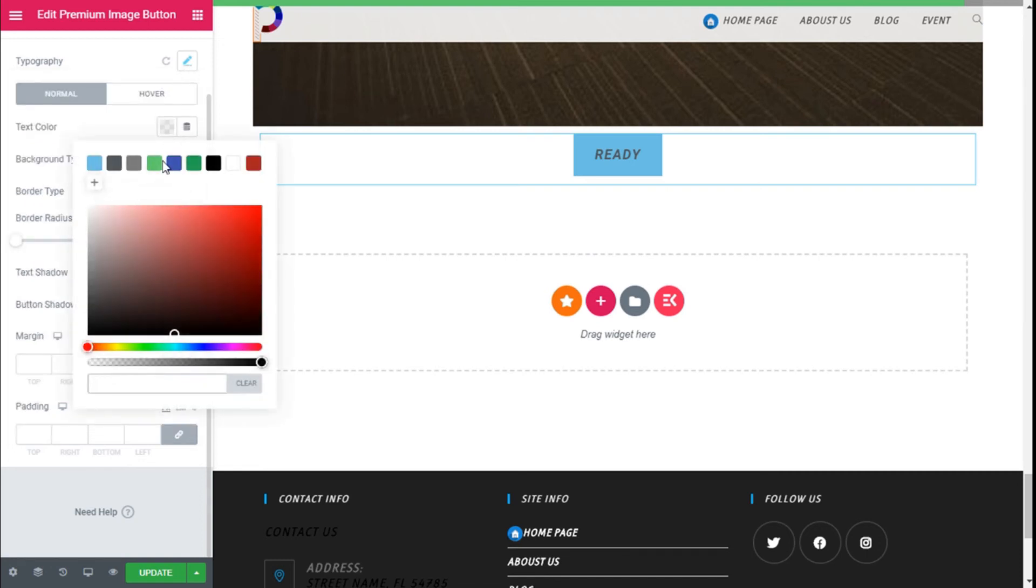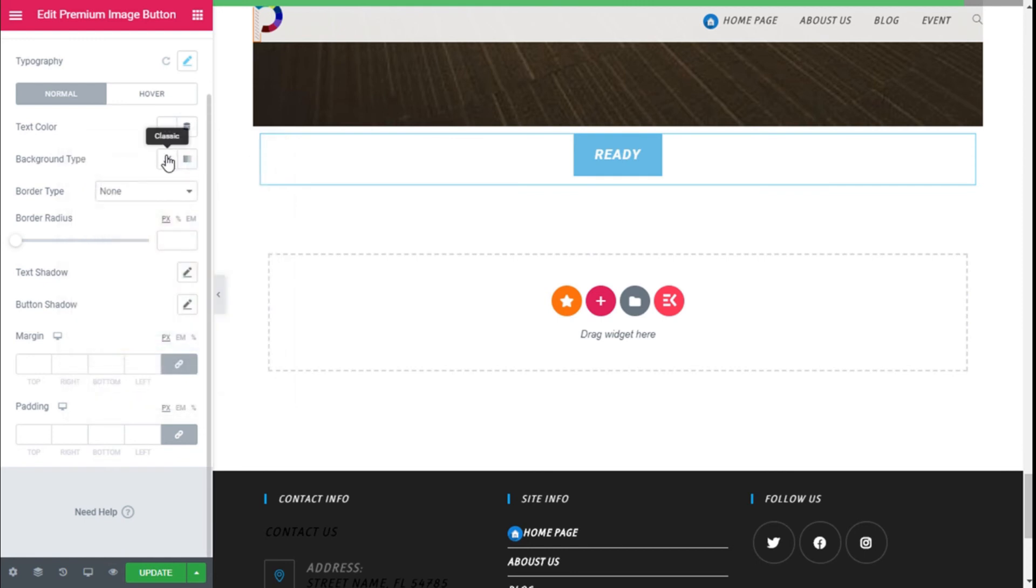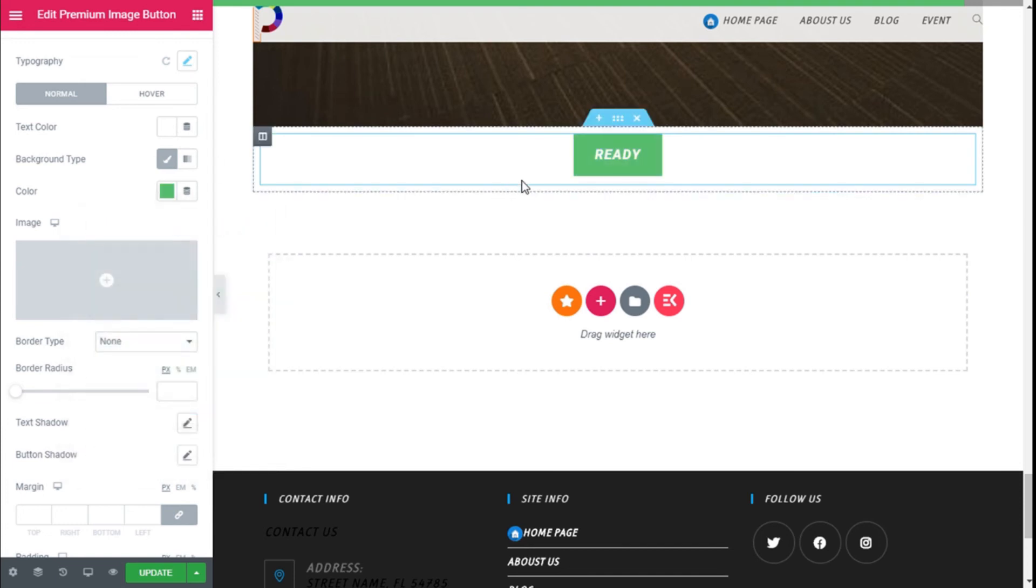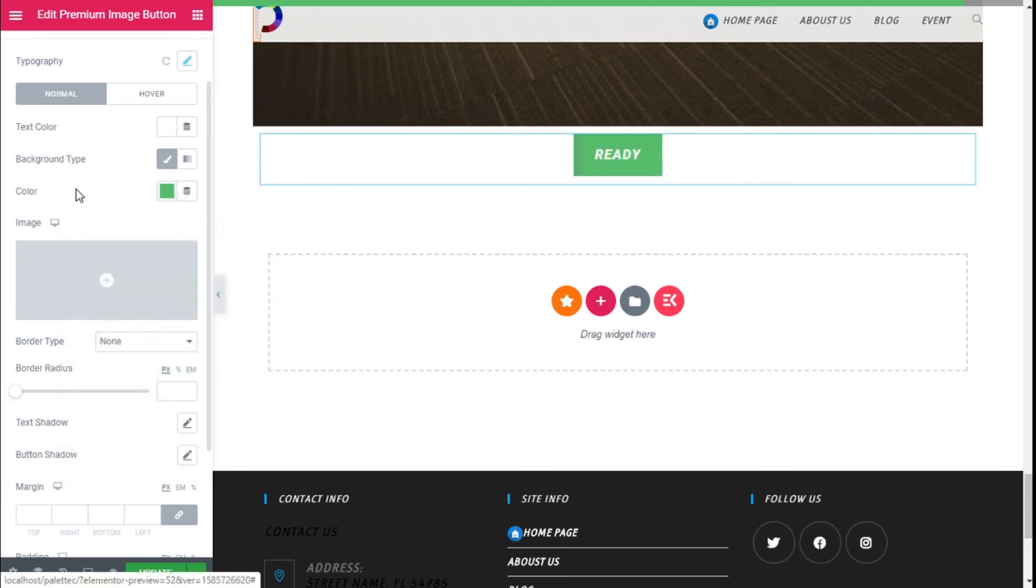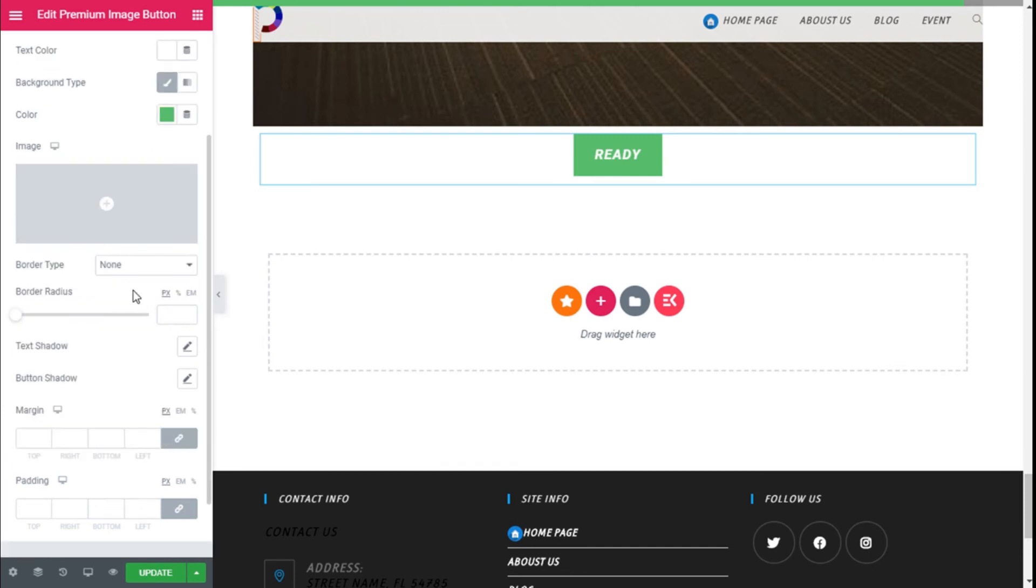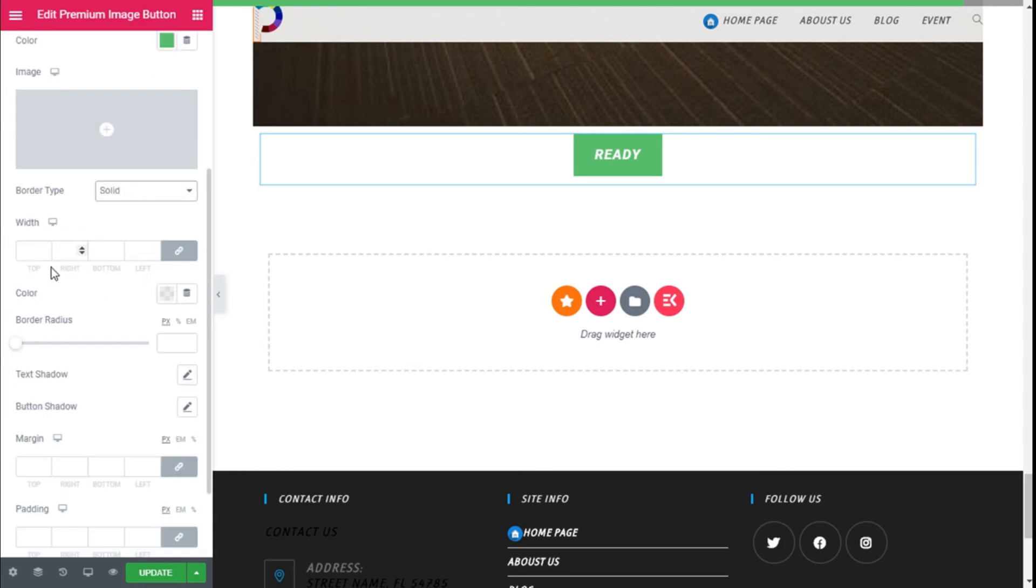And we can change the color of text to white. And the background—we can select a type: classic or gradient. And we can choose the green like here, and we can add an image to the button if we choose.